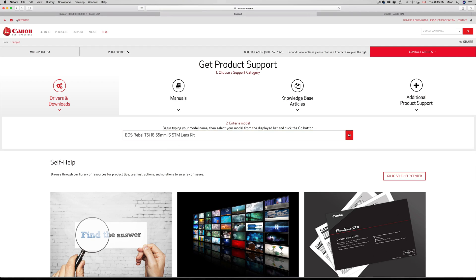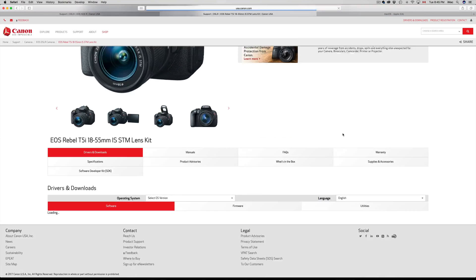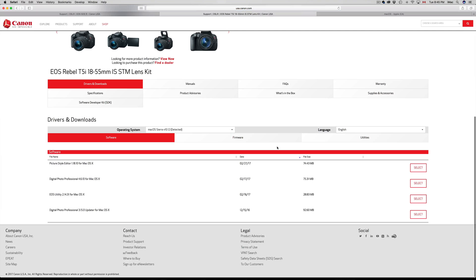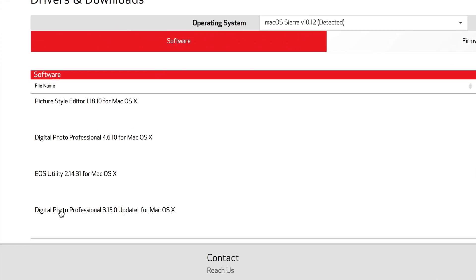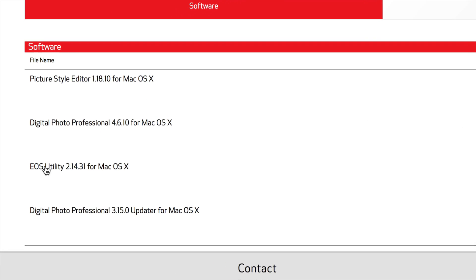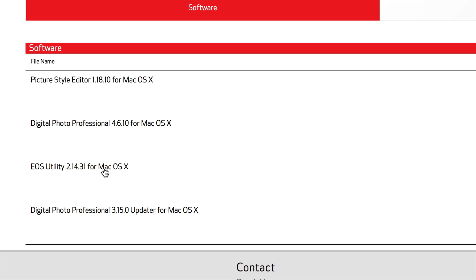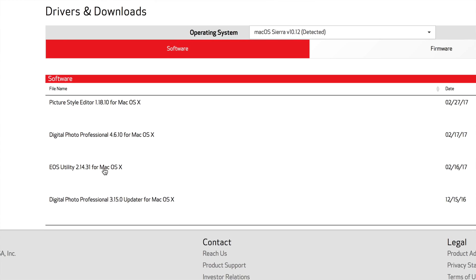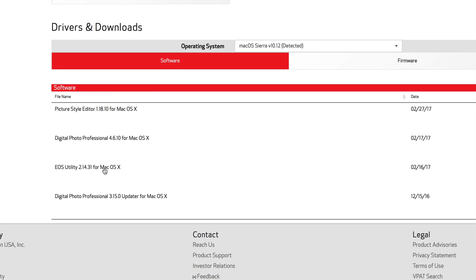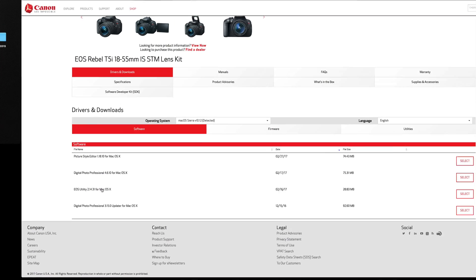Right now for me, utility 2.14 has been working just fine. However, for some of you it's not going to work. It depends what camera you guys have.